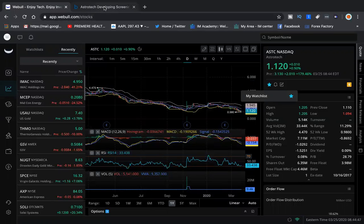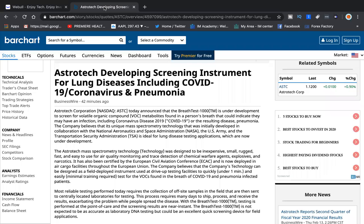So I want to tell you why it's exploding. Astrotech is developing a screening instrument for lung diseases including COVID-19, coronavirus, and pneumonia.